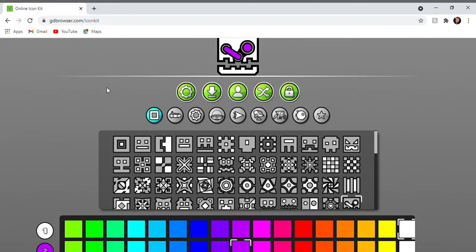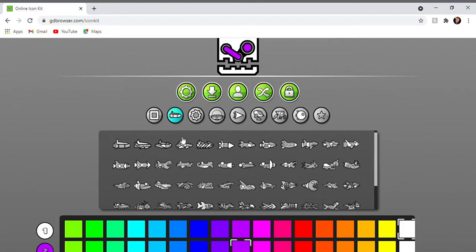Hey what is up guys, it is me Zachary, and today I'm going to be showing you some cool icon setups that are pretty easy to get.